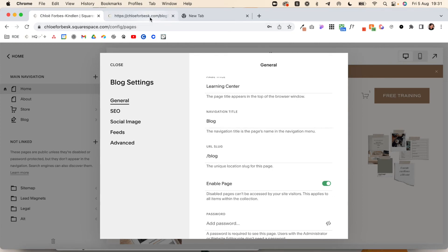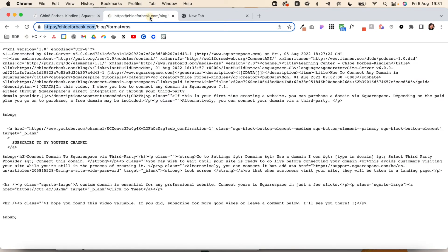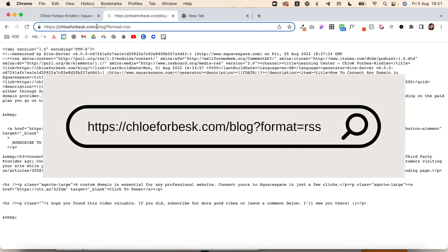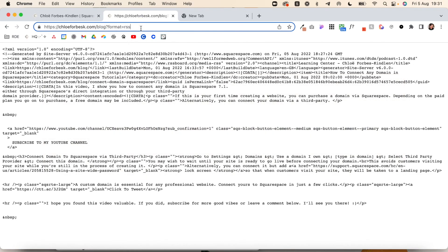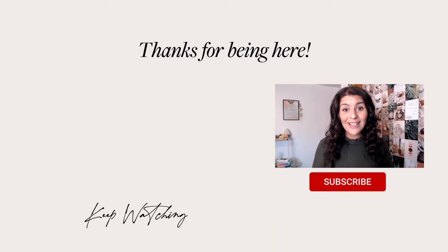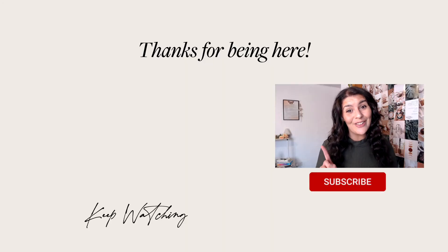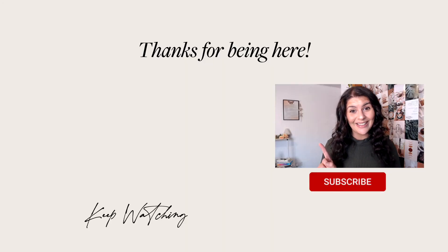So what I would be searching for is chloeforbesk.com forward slash blog question mark format equals RSS. I really hope that helps. Hey, if you like this video, there's a good chance you'll also like this one.